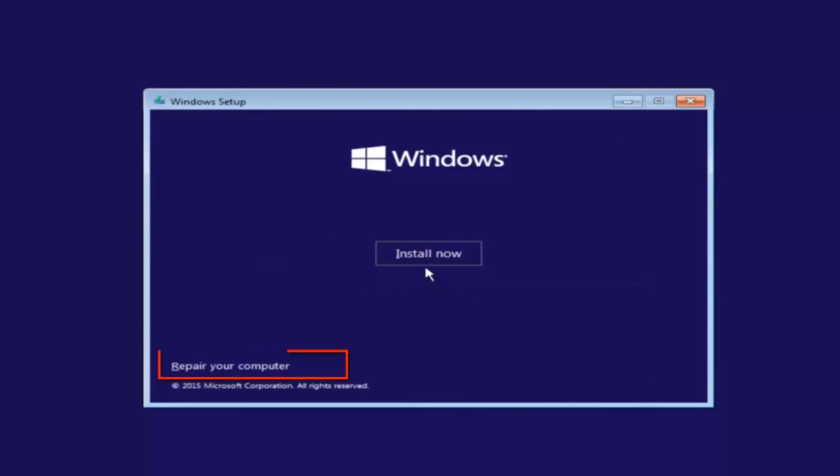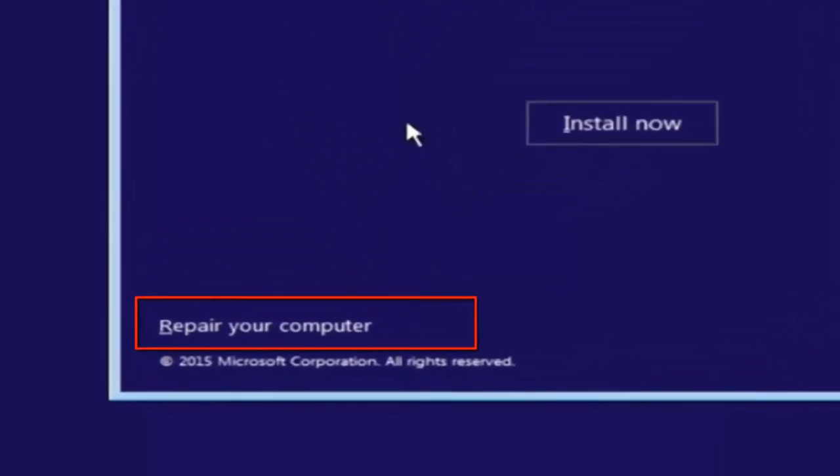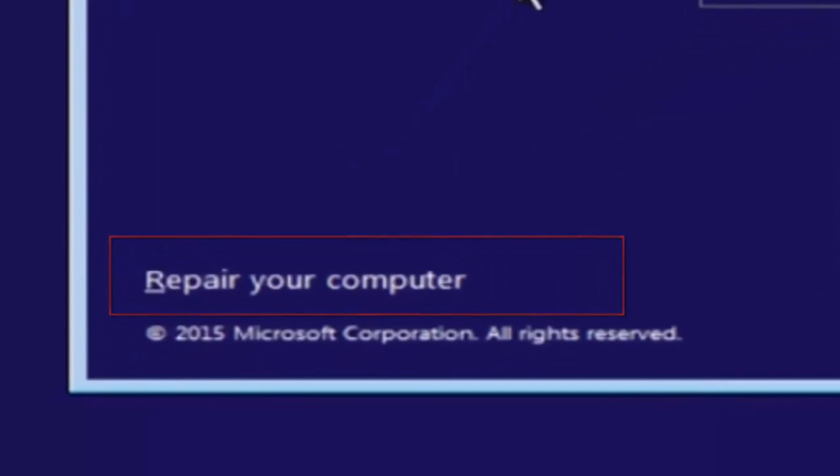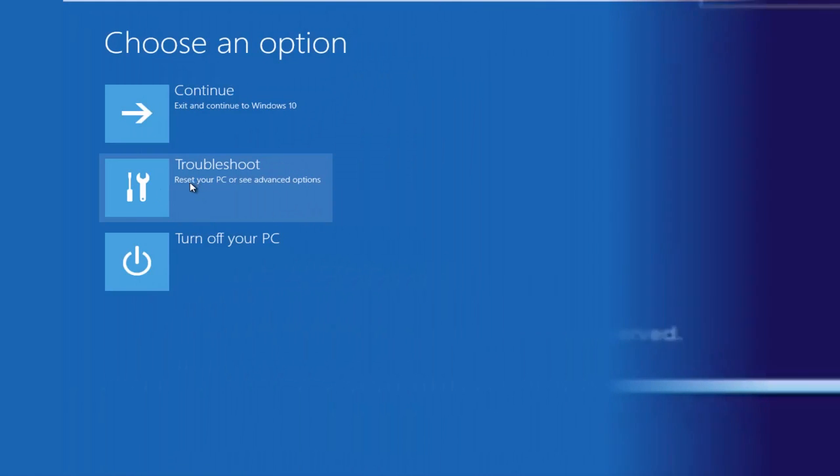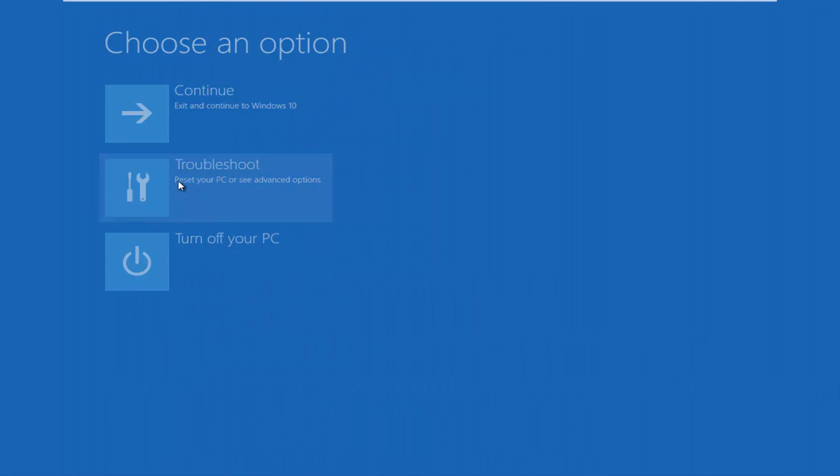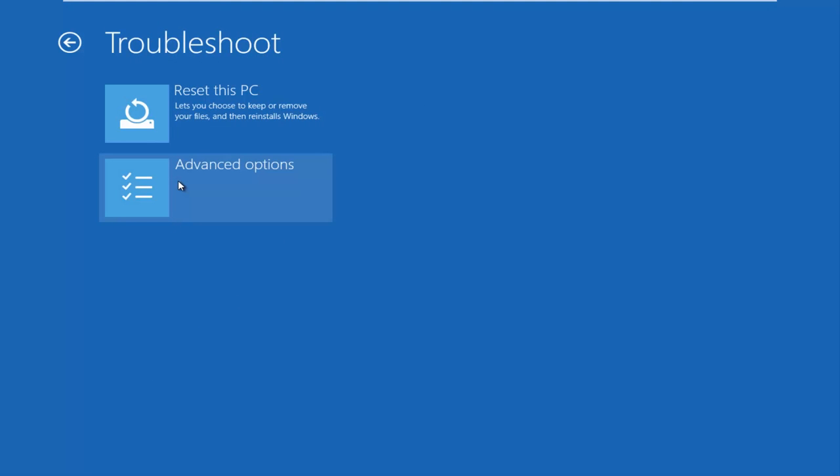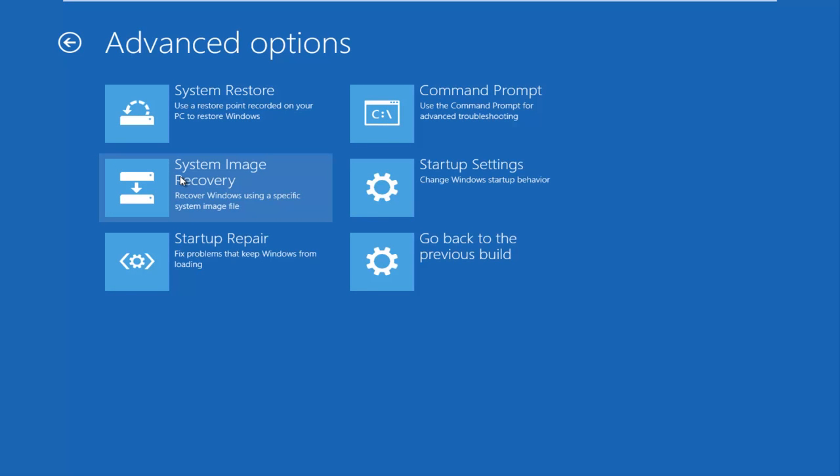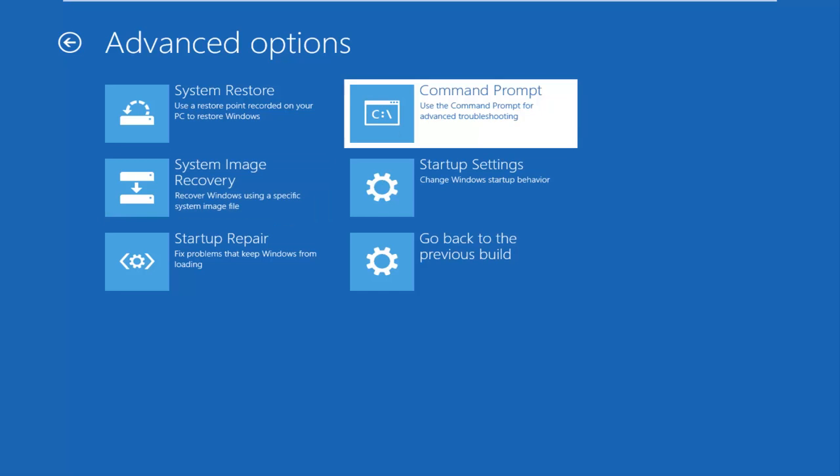And once you're done doing that, instead of clicking on the install now button in the middle of the page, you want to left click on the button that says repair your computer. So what you want to do first is left click on the troubleshoot tile, and then you want to left click on advanced options, and then finally select command prompt at the top right.